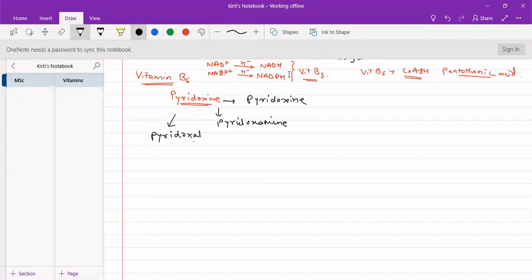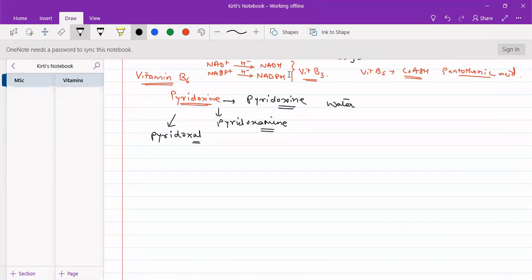There are three types, as the name suggests. One is an aldehyde, one is an amine, and one is an alcohol compound. These three combined together form Vitamin B6. This Vitamin B6 is a water-soluble B-complex vitamin.